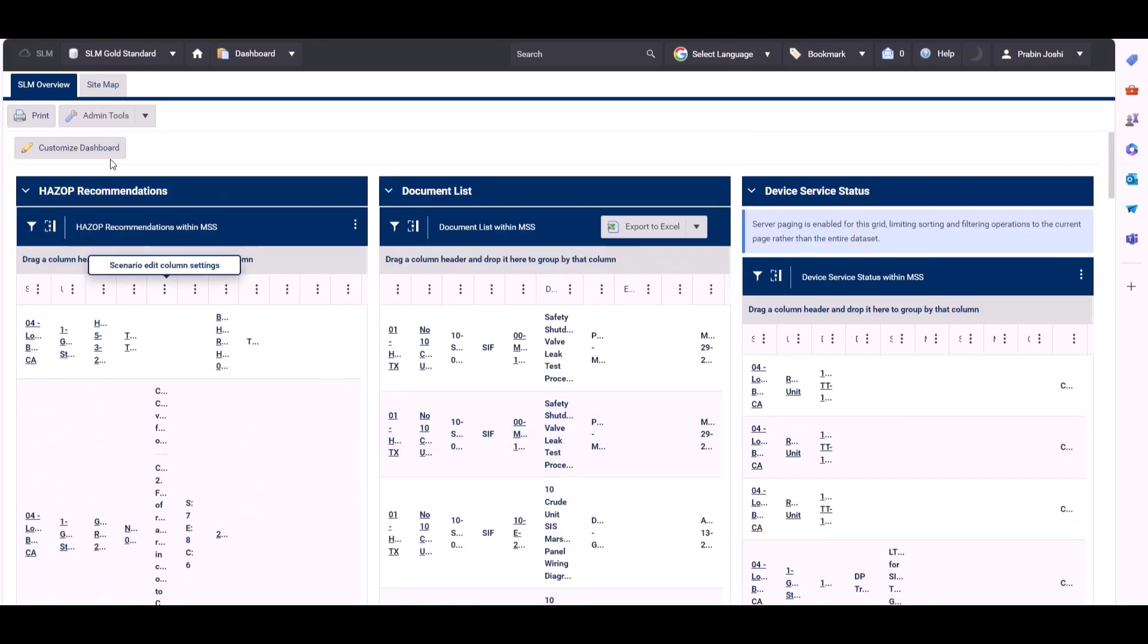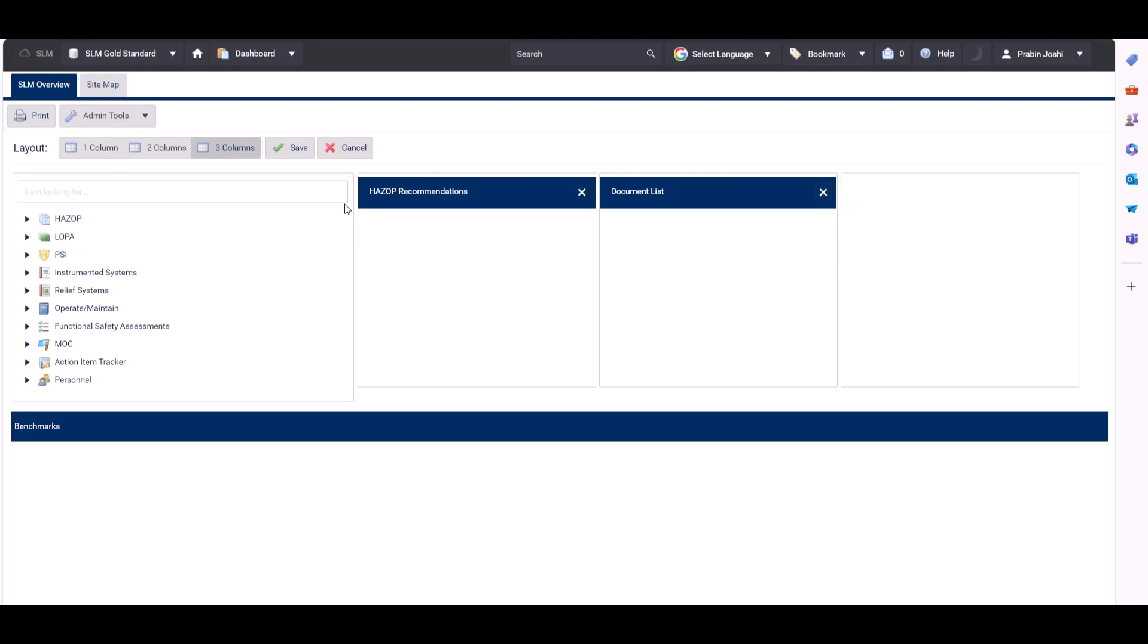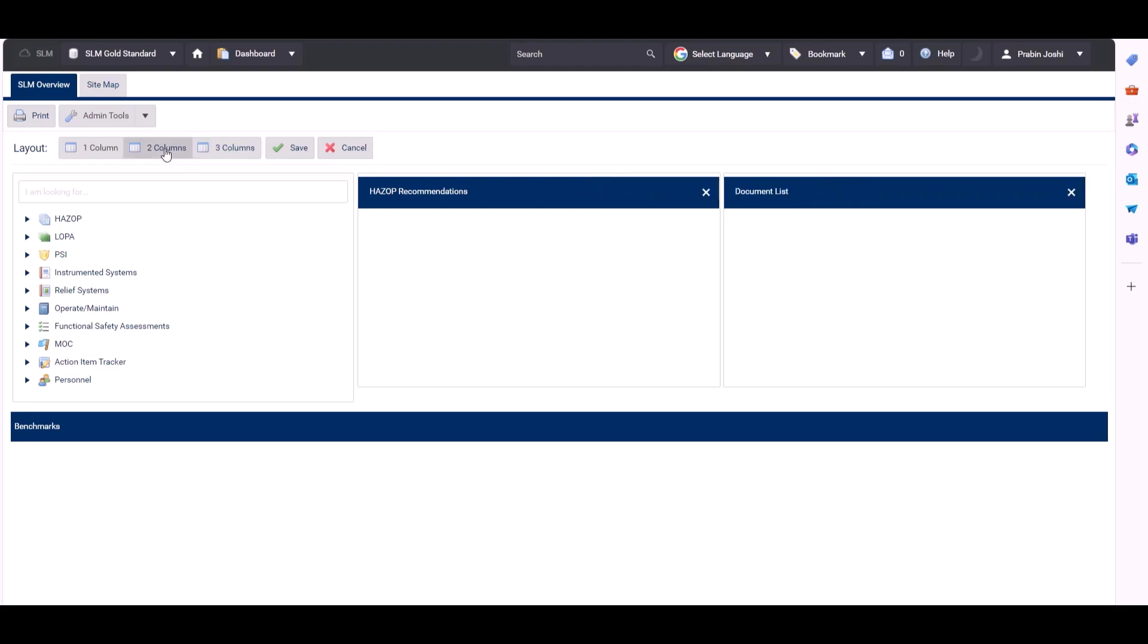So if we come to customize dashboard, we can remove reports by clicking the X next to them. We can also choose to come back to a two column layout and click save.